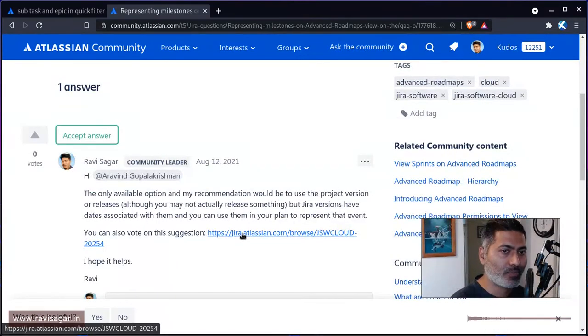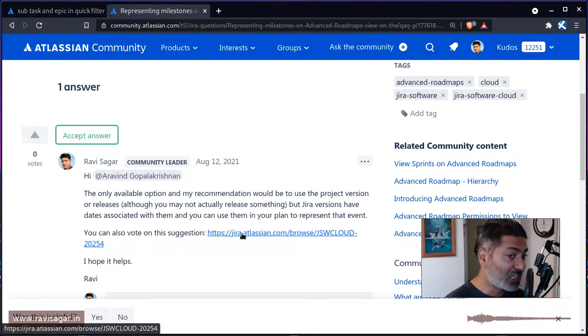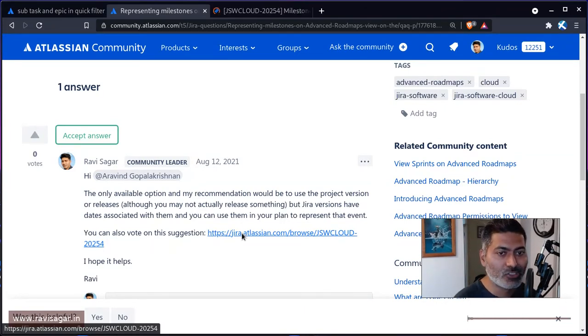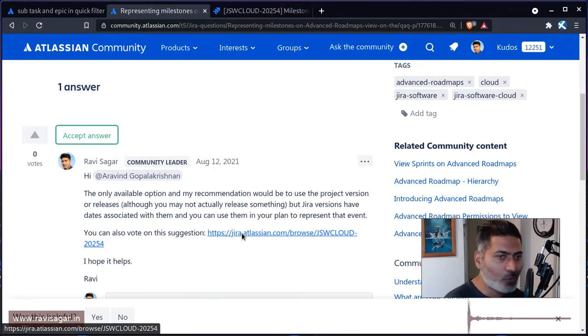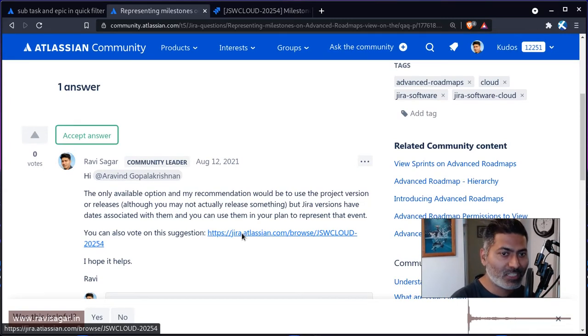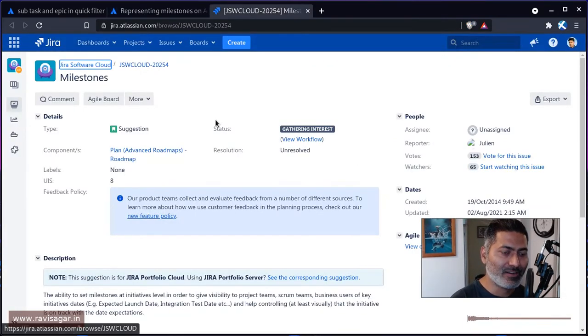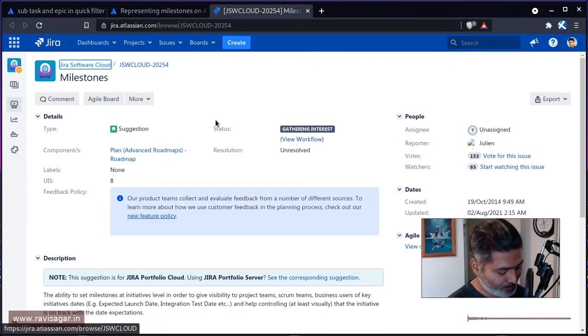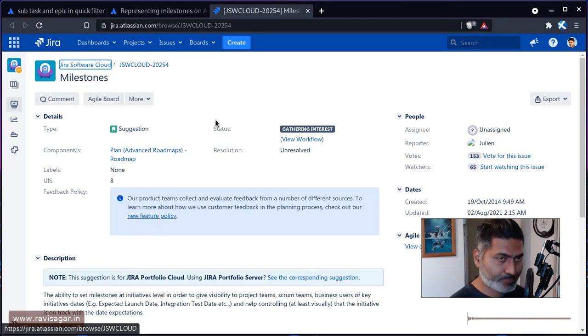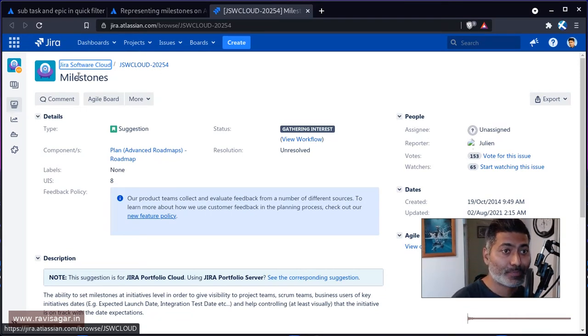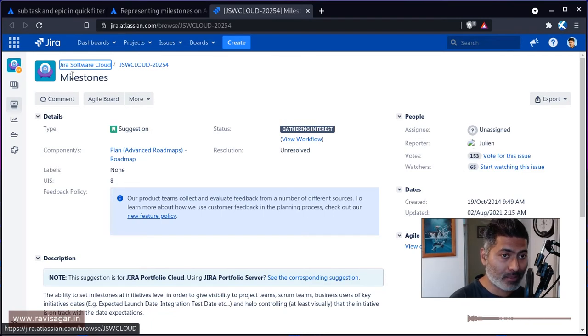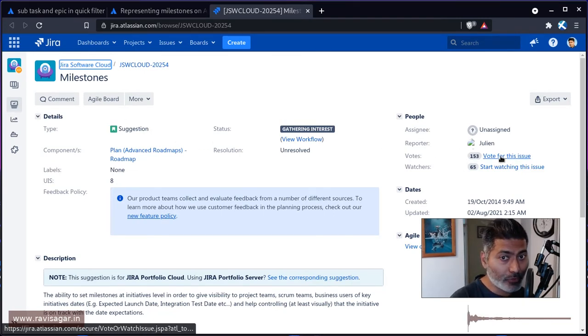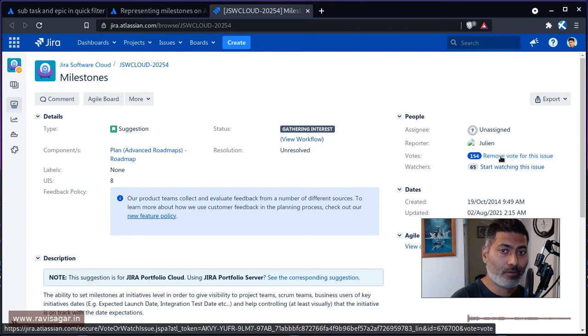So if you look at this suggestion, this feature request on Atlassian's own issue tracker, someone has actually posted this particular request. And I believe you should maybe vote for it.